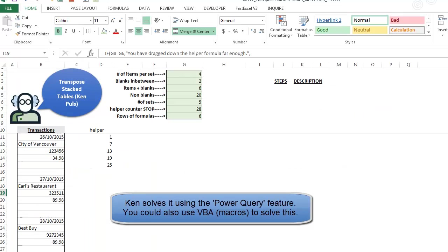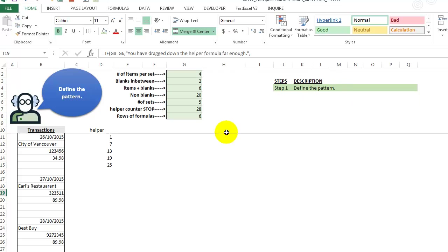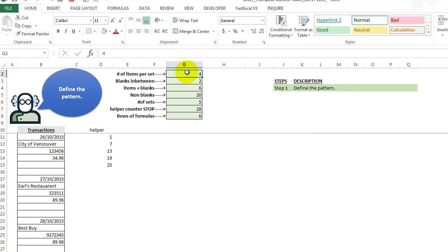So let's look at the solution here. The first thing we want to do is we want to define the pattern because what if this changes? So we go up here and we see that there's four items per set. So one, two, three, four, we see that right here.